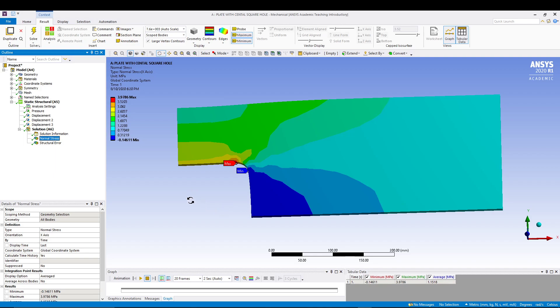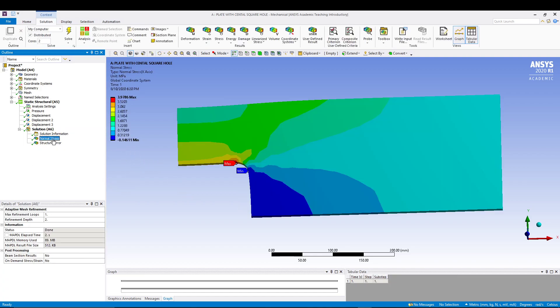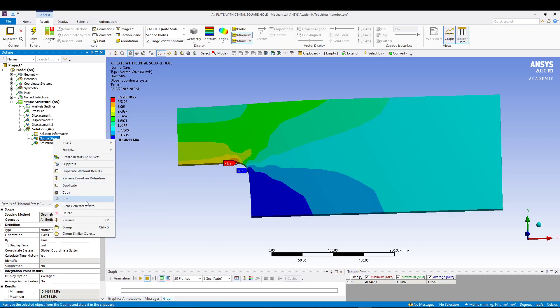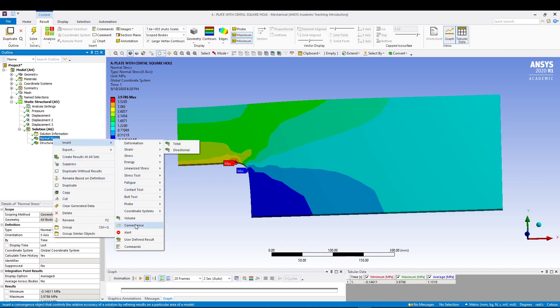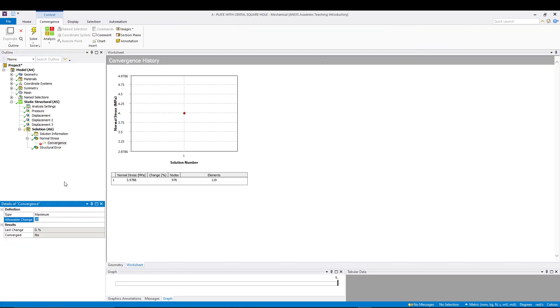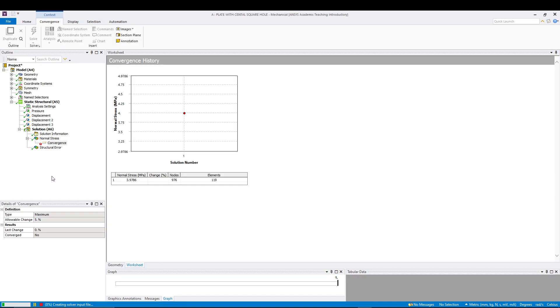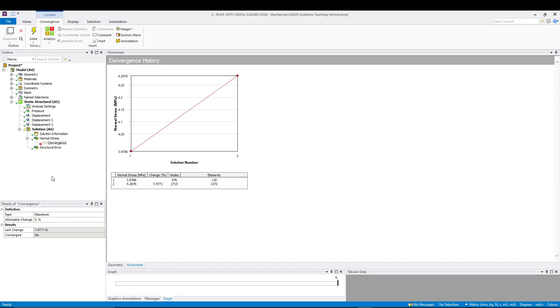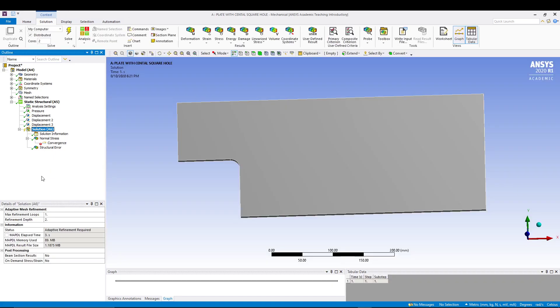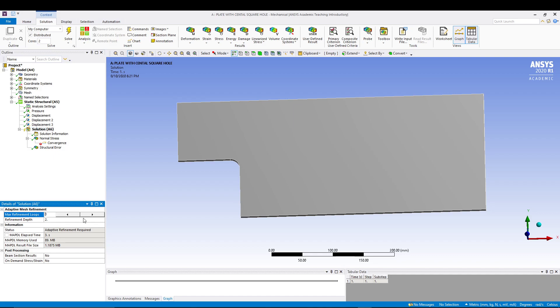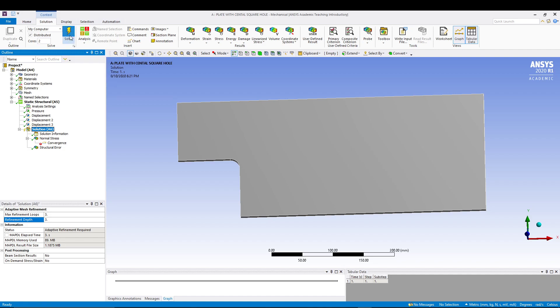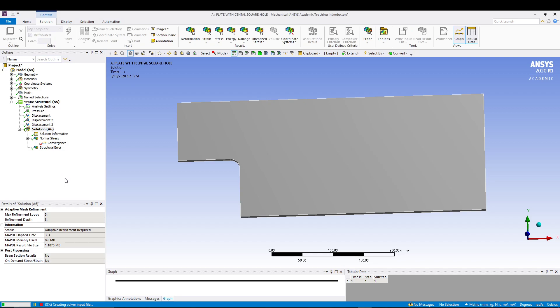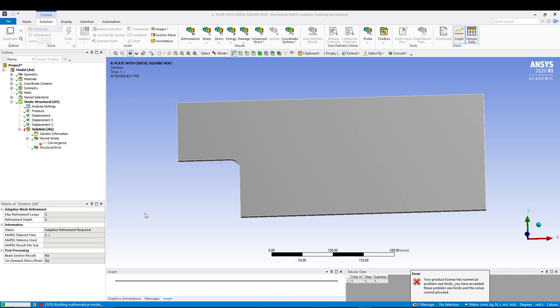We can then insert into the normal stress, go for convergence. In the details of convergence, go for 5% change and solve it. Then go for solution. In the details of solution we need to change the max refinement loop, so let's go for 3 and refinement depth 3, then we will solve it. Once the solution process is finished, let's click convergence and you can see how the percentage change is happening.